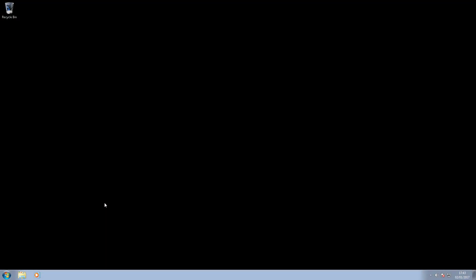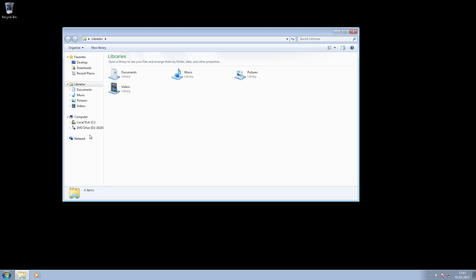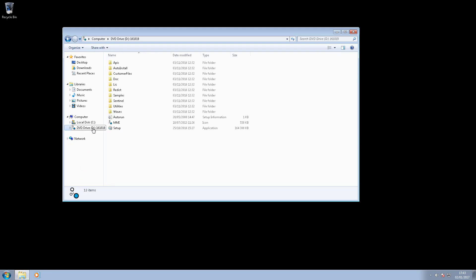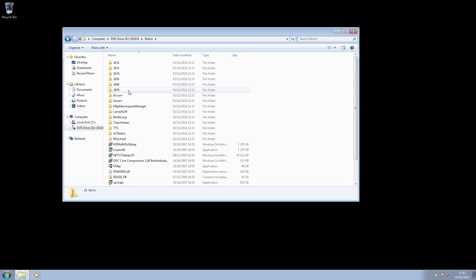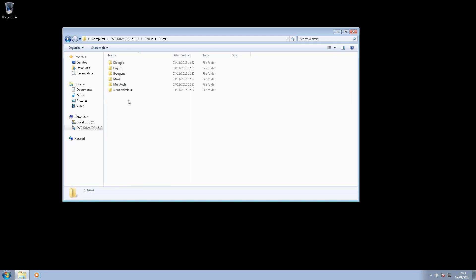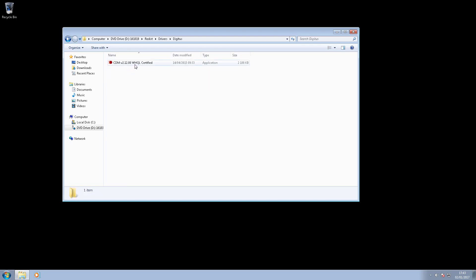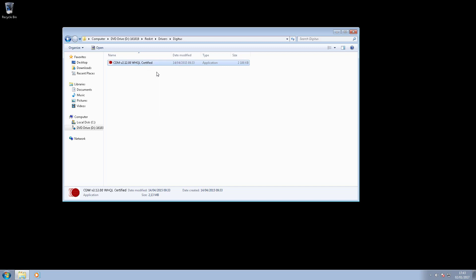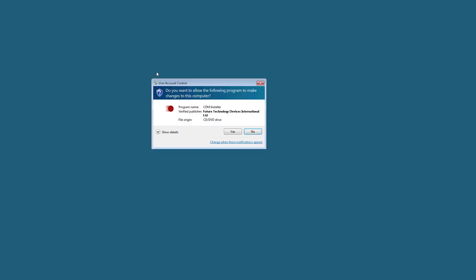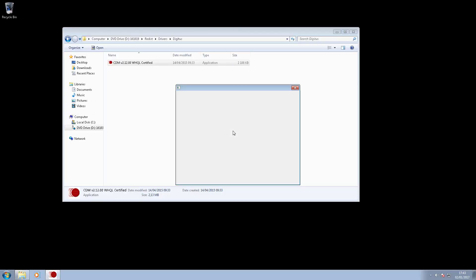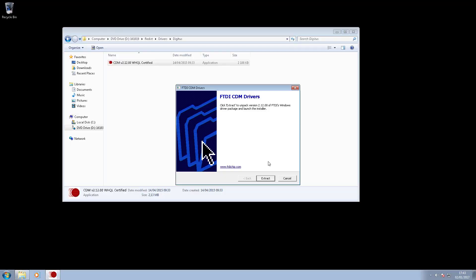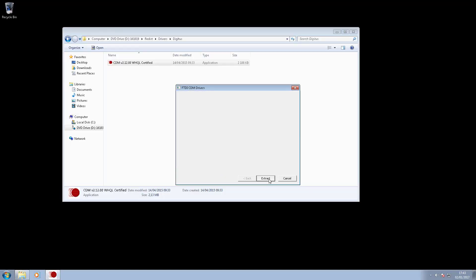The drivers are available on the installation DVD of your micromedia product in the following directory: Redist drivers digitus. Setup requires elevated privileges. It's a default installation.